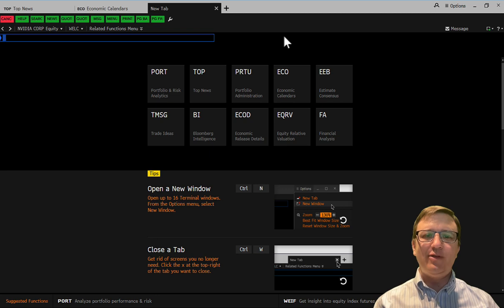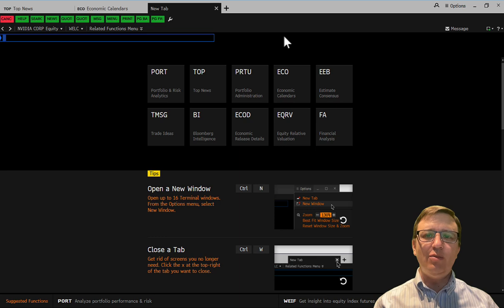This example is for those who do not have the software configured or for those that do not often use Bloomberg.